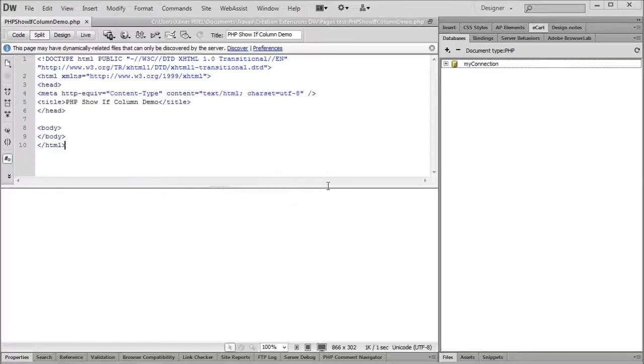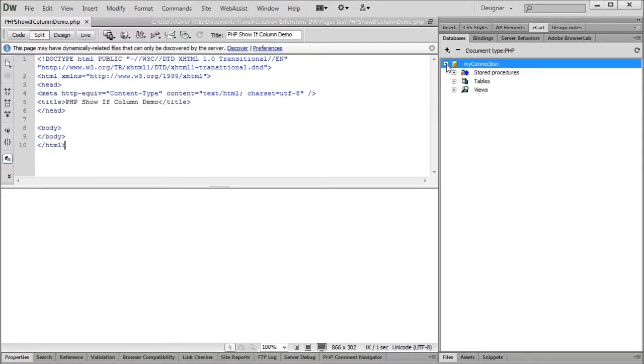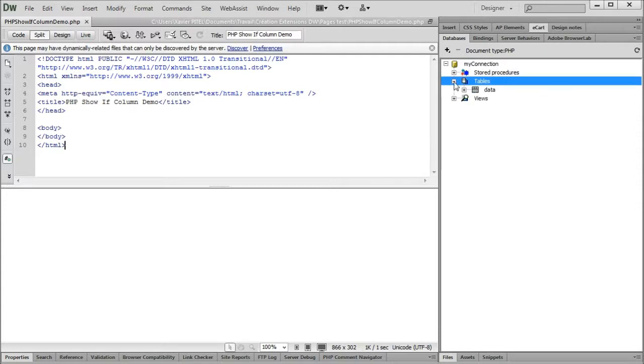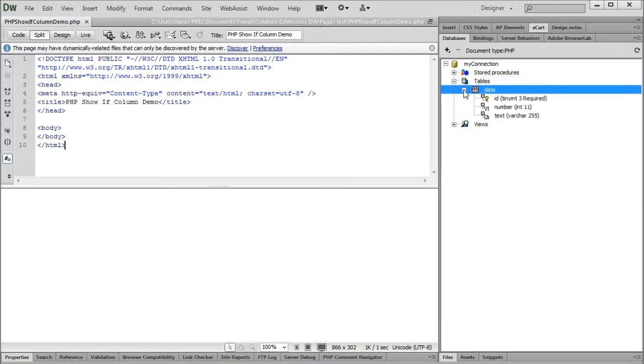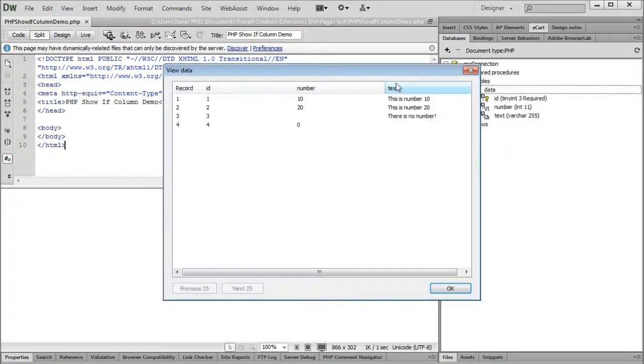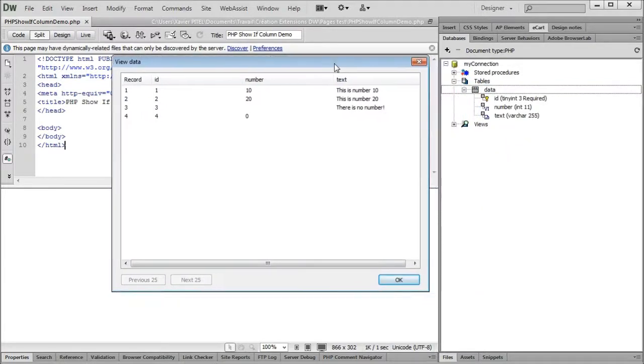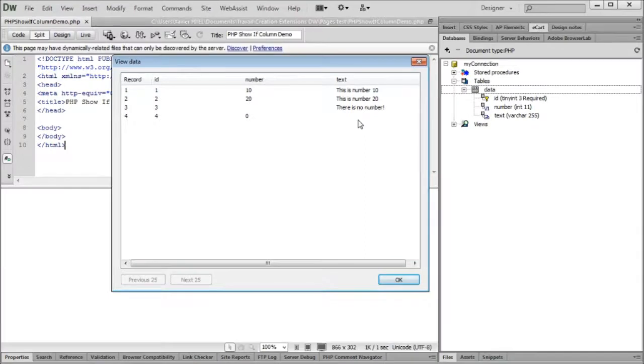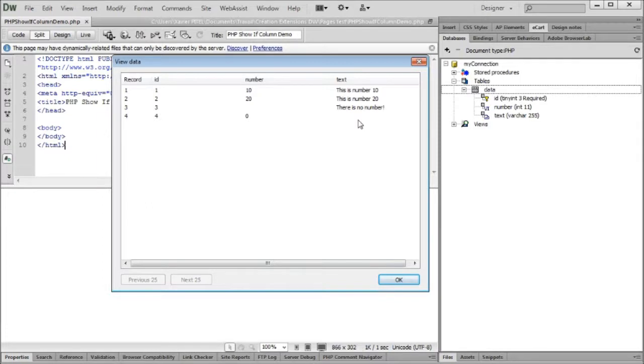Here on the screen we already have a PHP document with a connection to a database. This database has only one table named data with a few rows of information. Note, as for now, that the number column has no data on row 3 and that the text column has no data on row 4.